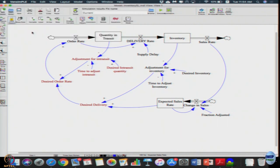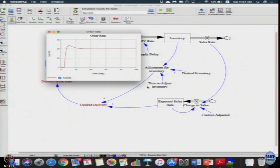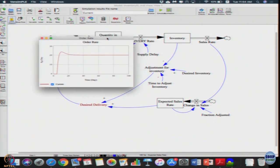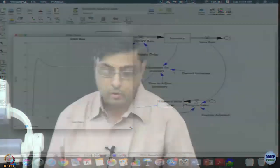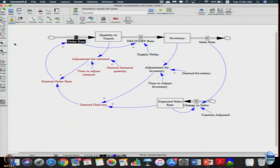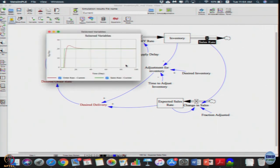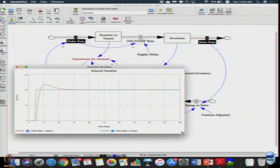Let us simulate it. Earlier we had large dynamics in order rate — let us see what we get here. Now we do not get that big an oscillation; we get an overshoot and then a slow decay to the desired level. There are no oscillations as we saw earlier. You can compare the order rate — click order rate, then shift-click sales rate so both variables are selected and superimposed. This is the actual sales rate and this is what the retailer has ended up ordering upstream, say to some distributor.